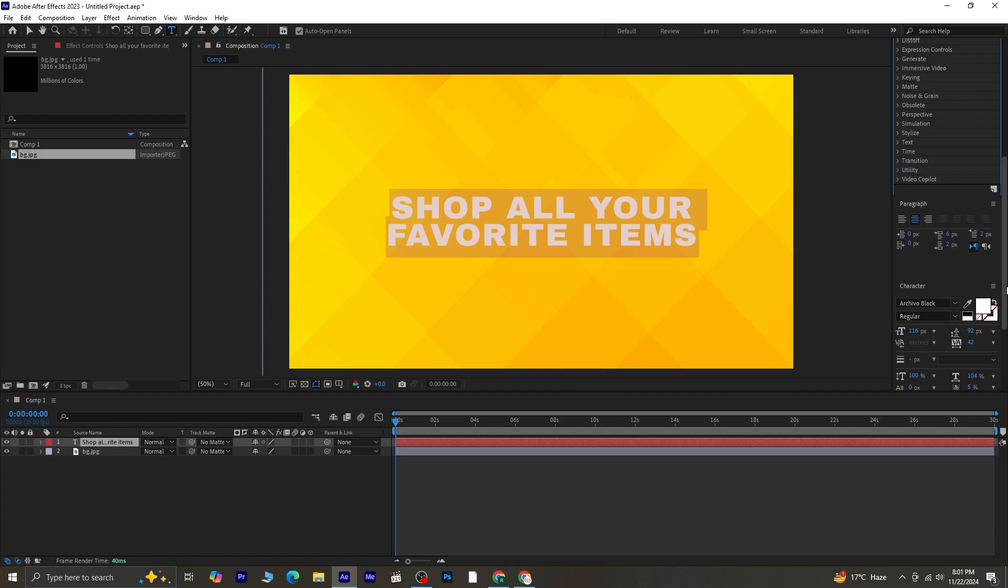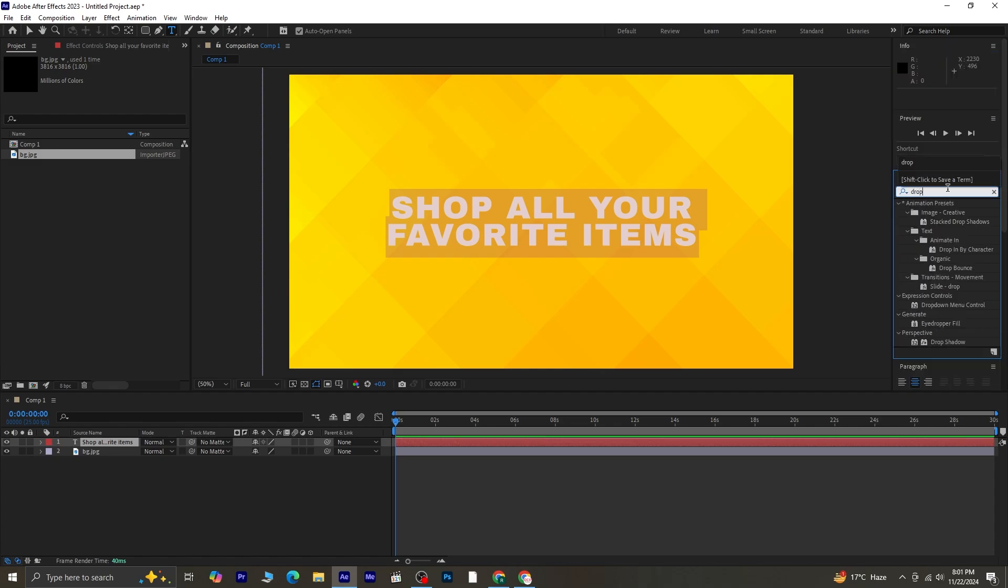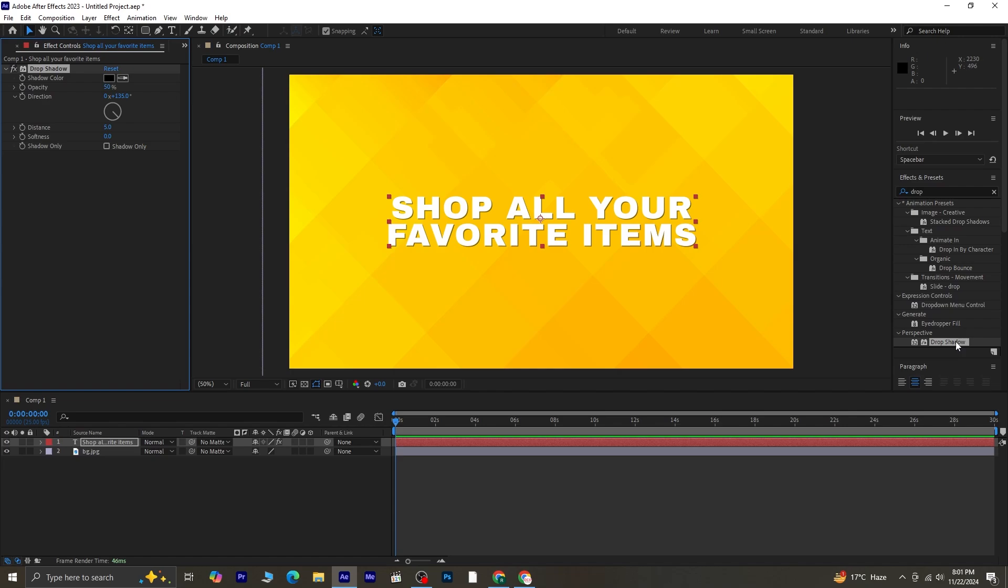Go to Effects and Presets and search for Drop Shadow. Apply the Drop Shadow effect to the text layer. Increase the softness of the shadow to give it a subtle, polished look.